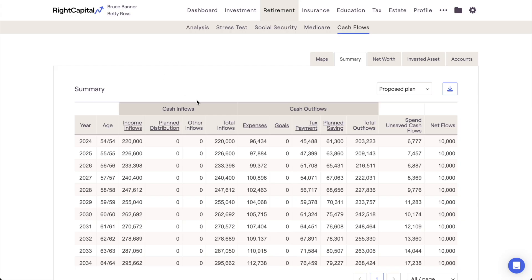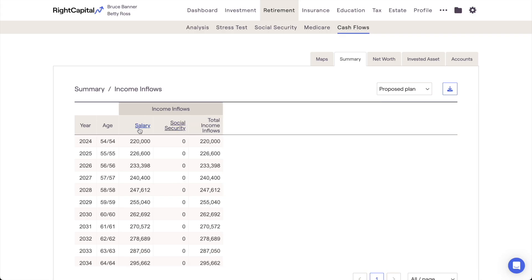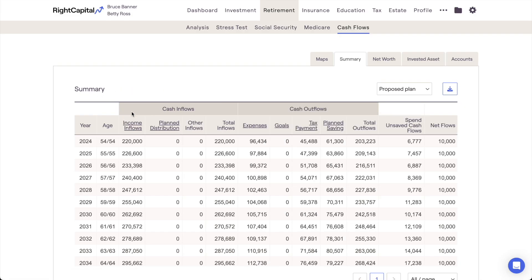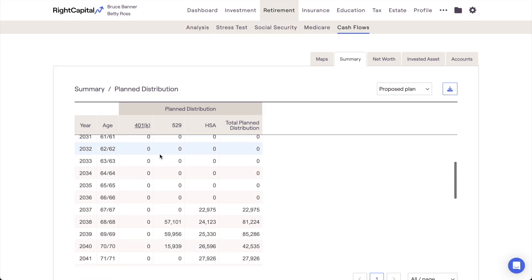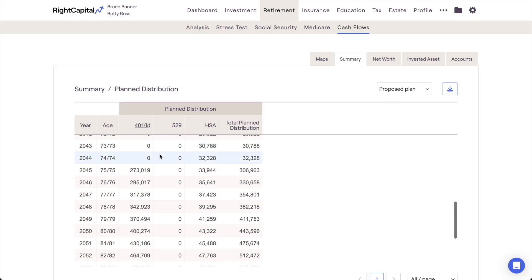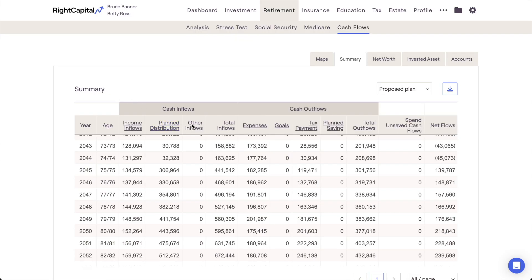From left to right, you'll find the client's cash inflows, cash outflows, and net flows for each year. Cash inflows are comprised of income inflows like salaries and Social Security benefits, planned distributions — which includes RMDs and distributions from other investments — and other inflows, which will include things like asset sales and insurance death benefit payouts. The cash outflows section will be comprised of expenses, goals, taxes, and savings.